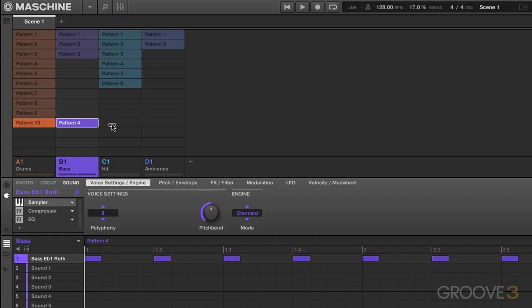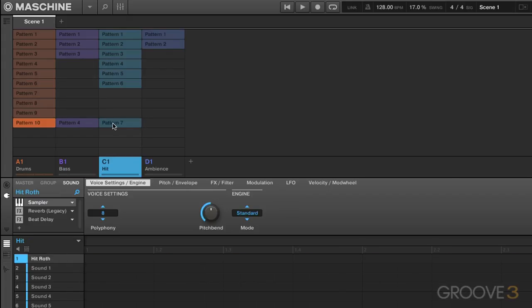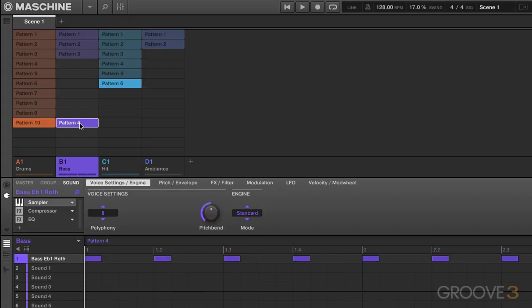You can't do this just by normal dragging, it has to be alt-drag. So I'm going to delete this by just pressing delete on the keyboard.